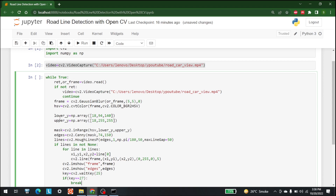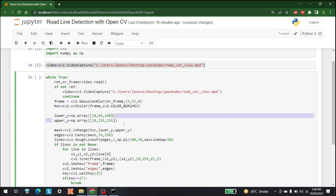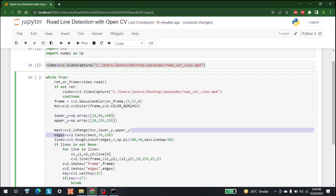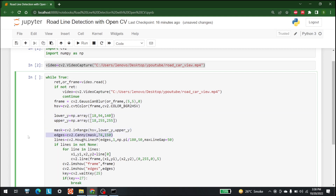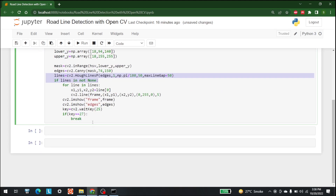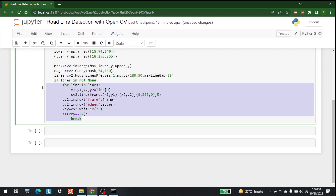This is the complete code. To recap: we first used a Gaussian filter, then converted to HSV, then with a lower and upper limit we created a mask, then detected edges with the Canny filter, detected the lines with HoughLinesP, and finally drew those lines. Now let's run this.